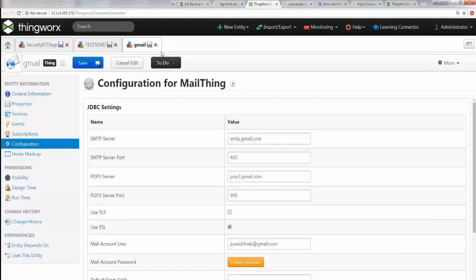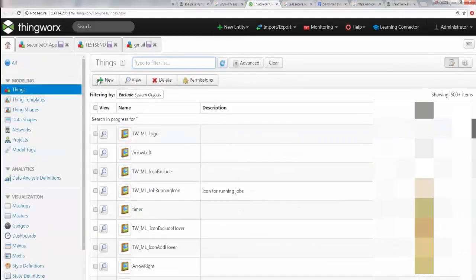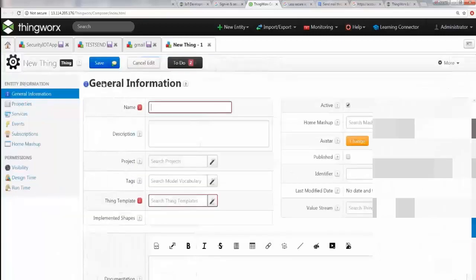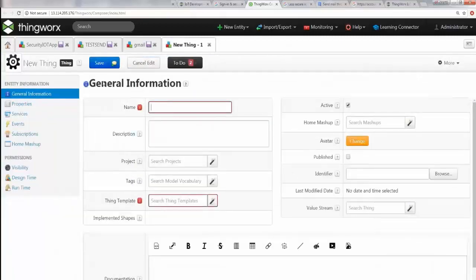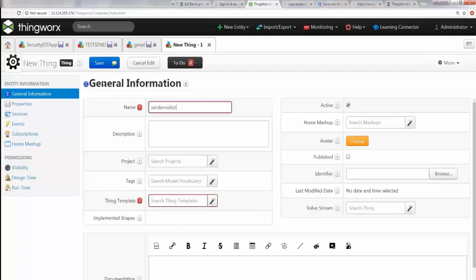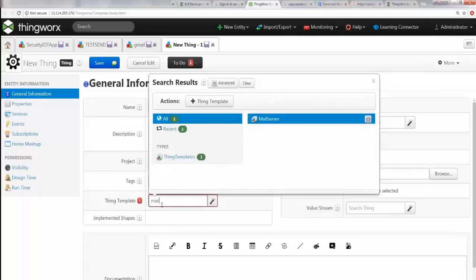Let's get back to the platform and let's do this. I'm going to go to Home and say New, and here we can say Send Email IoT, and I'm going to import the Mail Server template.